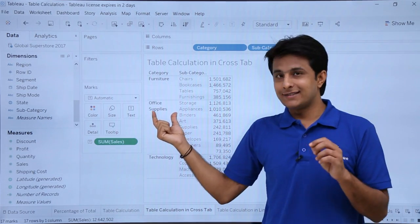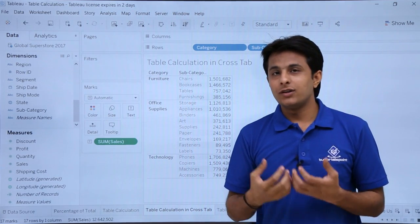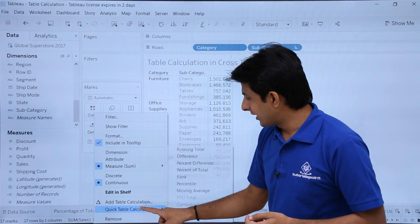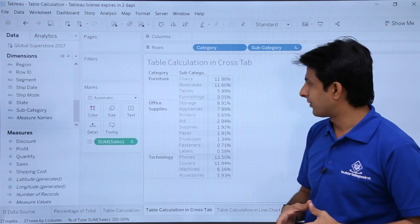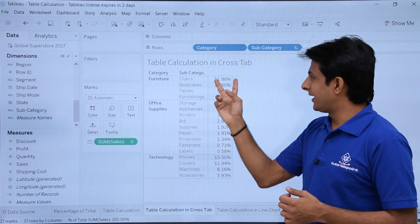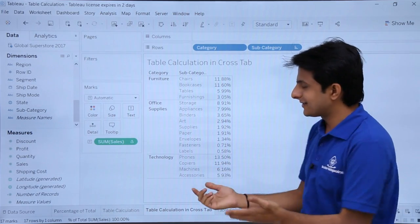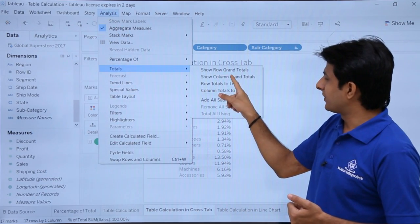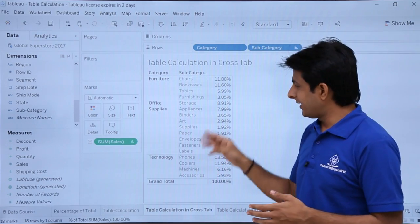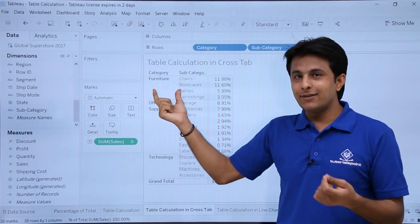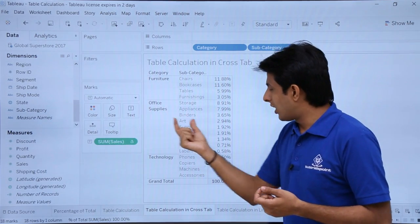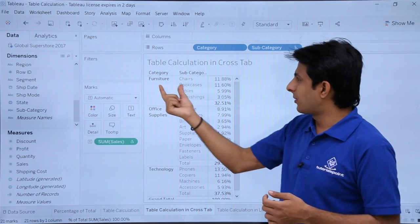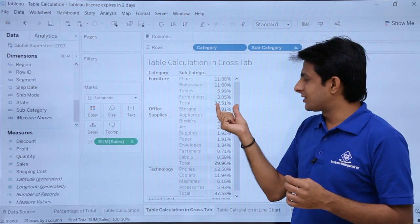To convert to percentage, use the same method: select the dropdown, select Quick Table Calculation, and select Percentage of Total. Now you can easily figure out the percentage — Chairs is 11.88%. If you combine all of them you'll get 100%. To get the grand total, go to the Analysis menu bar, select Totals, select Column Grand Total — and you'll get the grand total. For category-wise subtotals, go to Analysis, Totals, and select Add All Subtotals. For Furniture, the entire total is 32.51%.